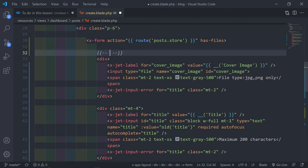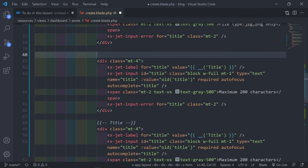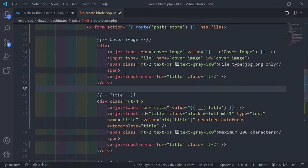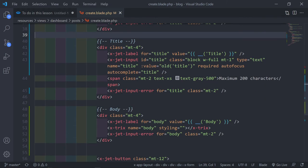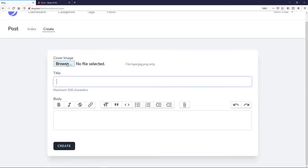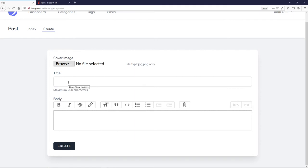Let's see how our form looks. Refresh — we've got our cover image field with the file type note. If you click on it you can select an image. We have the title and the body. Now all we need is to add the Pikaday date picker.